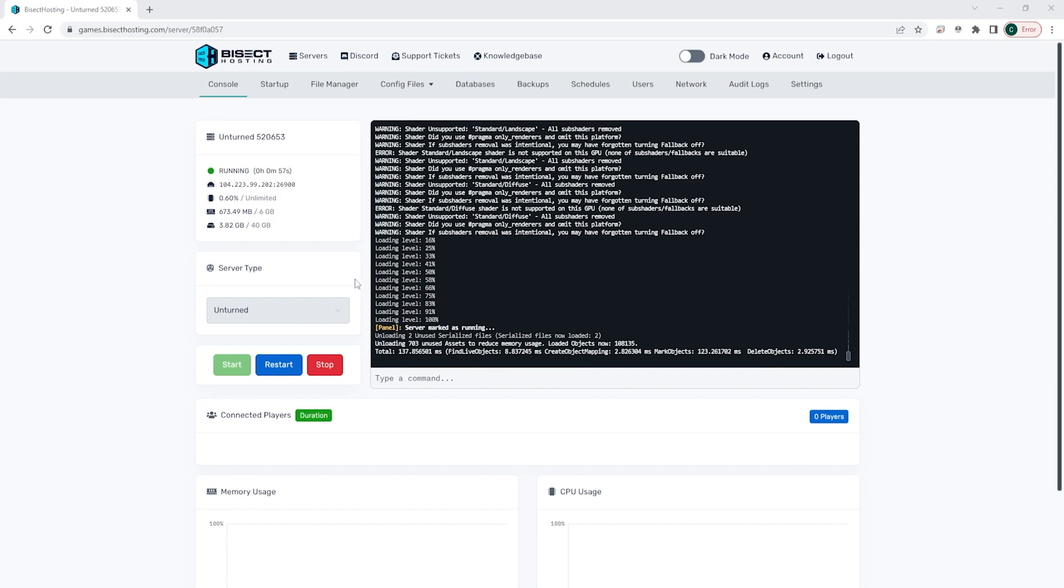In order to add players to this whitelist, you can either go into the console or you can also do this in-game. You can type slash permit, space, and then the SteamID64, slash, and then the tag.